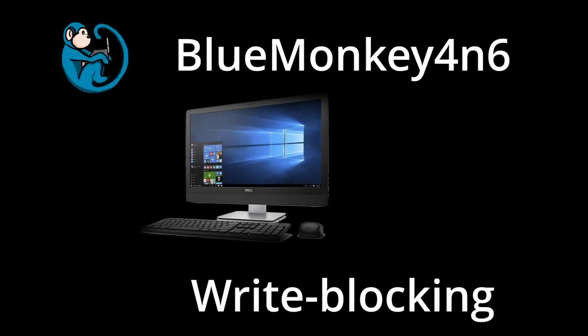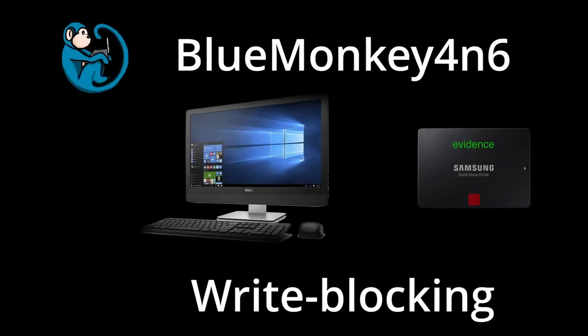Don't make the big mistake of not write protecting your digital evidence when you're performing a triage or examination. Hello and welcome to another Blue Monkey Forensics video.